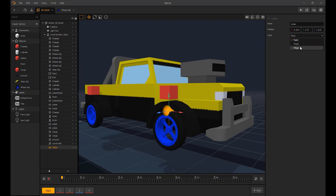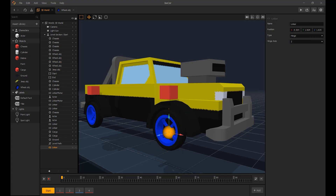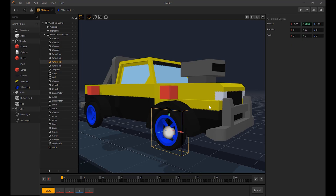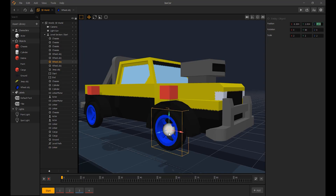This will link these two together. The linker type for the wheel will be type hinge with the axis set on Z. Now after we link the suspension block and the wheel we need to adjust the linker. The wheel linker needs to sit in the exact same position of the wheel or it will not work very well. To do this, copy the X, Y and Z axis values from the wheel and insert them on the wheel linker.